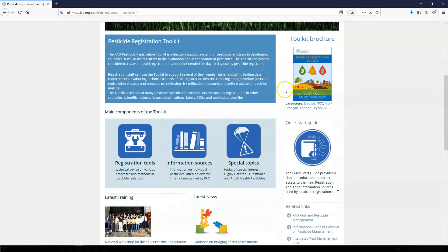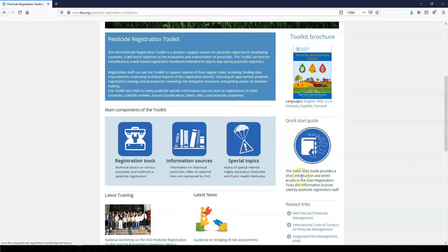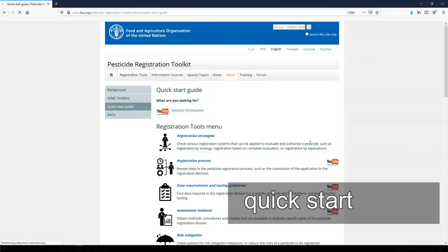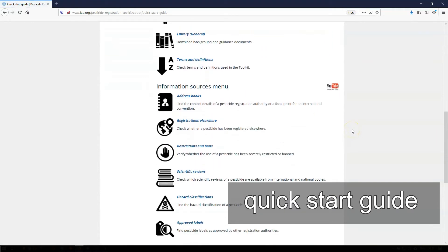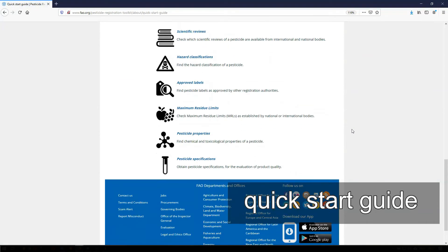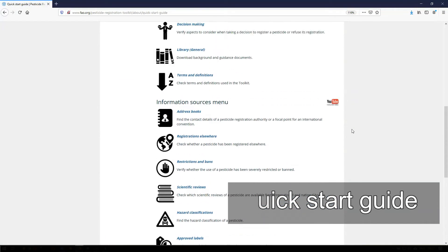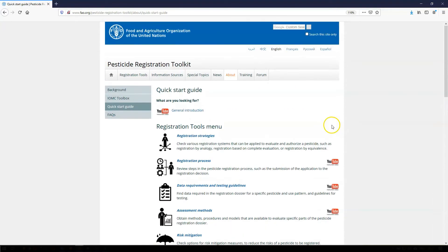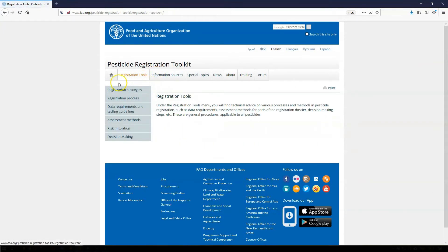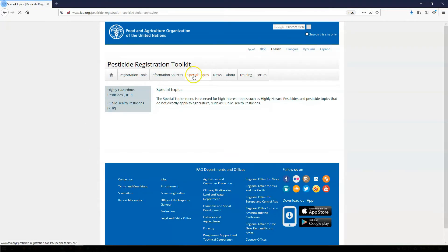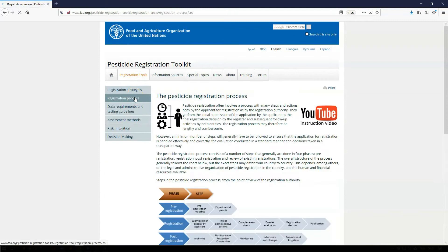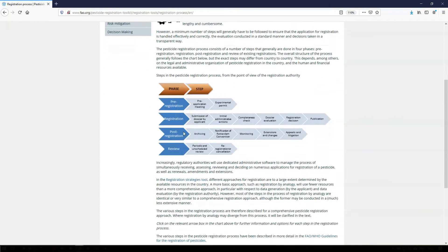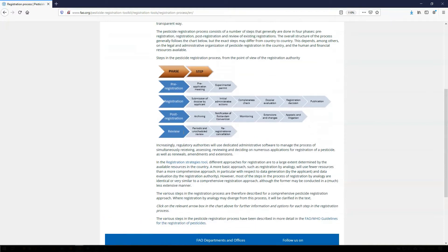The main technical information in the toolkit is accessed from the menu entries Registration Tools, Information Sources, and Special Topics. These sections can also be accessed through the large icons at the center of the homepage. The Quick Start Guide provides a short introduction to all the modules in the toolkit, explaining what they contain and a direct link to these modules. When selecting any of the three technical sections of the toolkit, you'll see a detailed menu on the left, listing the different modules in that section. For instance, clicking on Registration Process takes you to the module providing guidance on the various steps in the process of registering a pesticide.